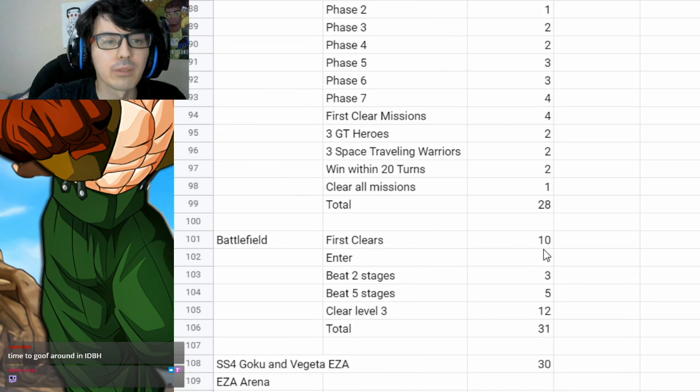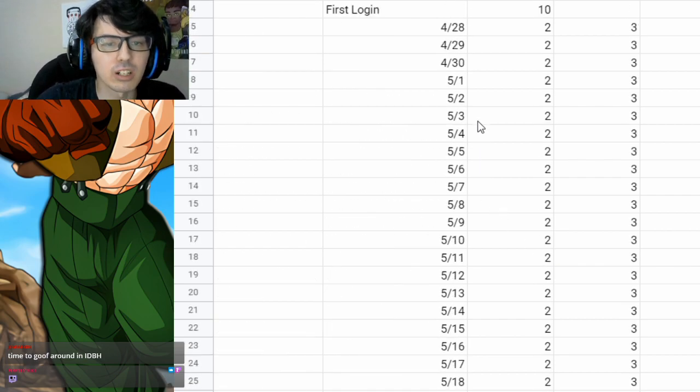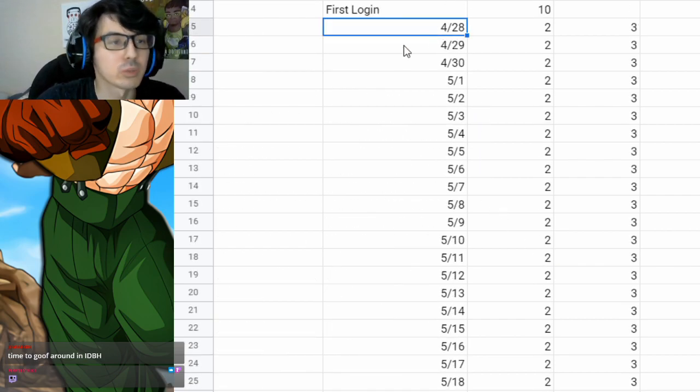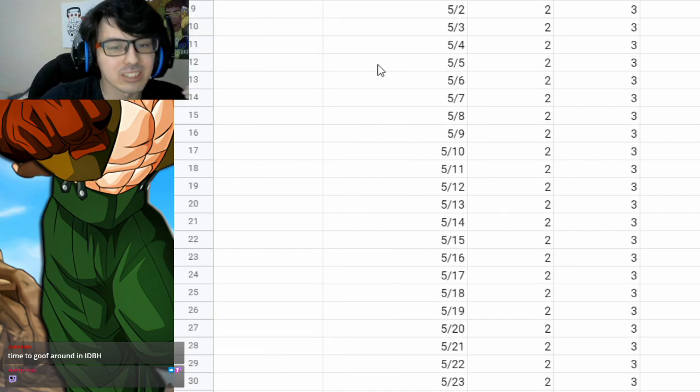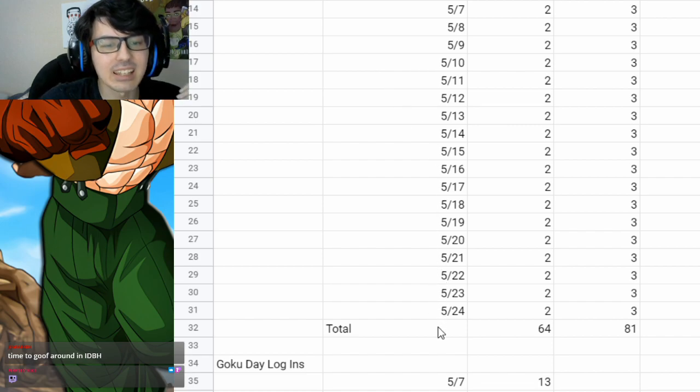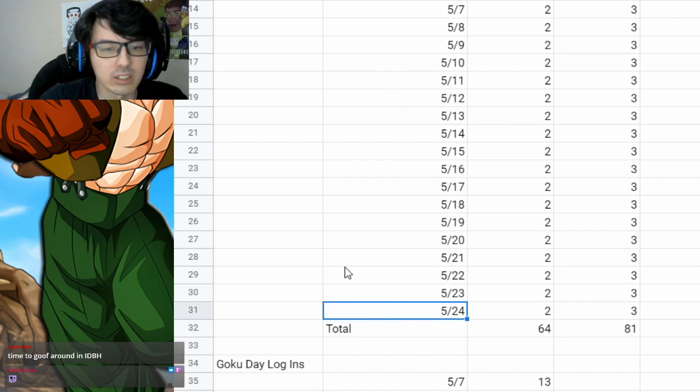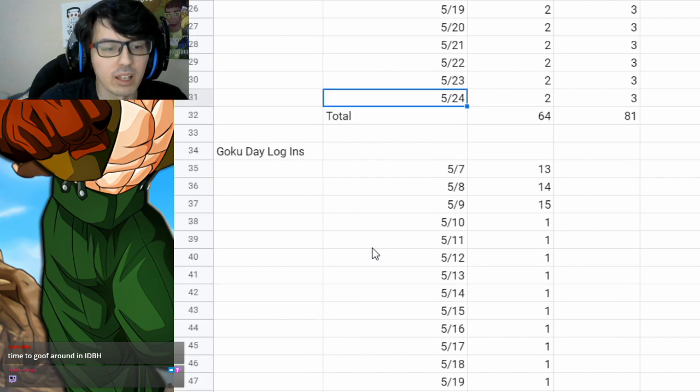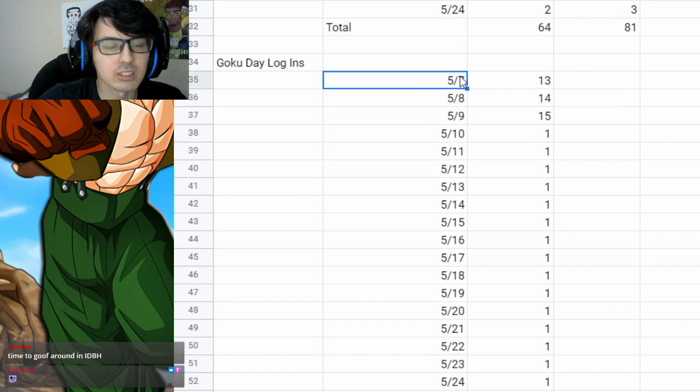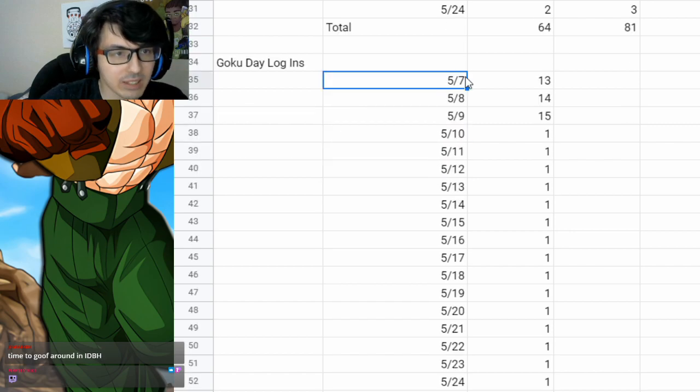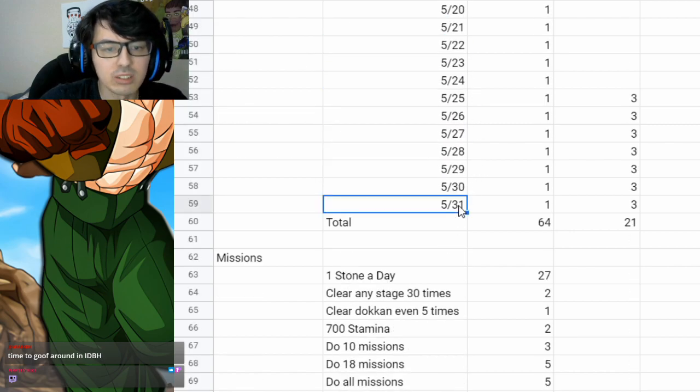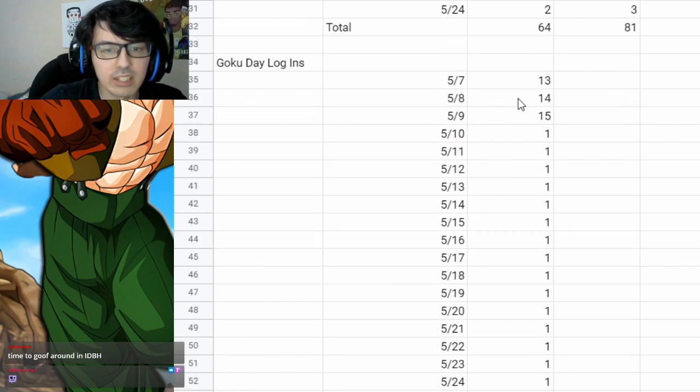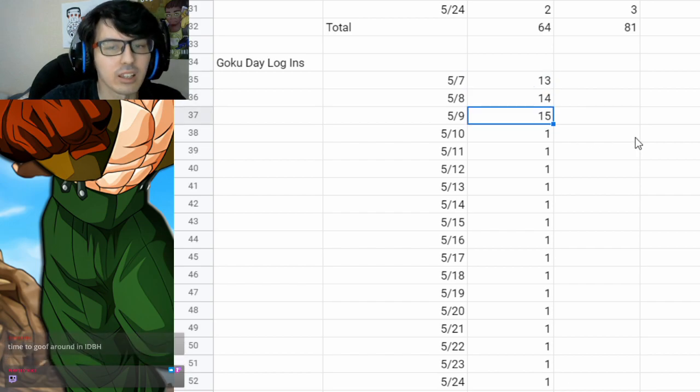So looking at global, first, you got your normal logins just starting from 428. That was when the celebration actually started, and the first celebration Golden Week goes until the 24th. Goku Day logins are going to start on the 7th, so they already started, and they go until the 31st, and you get 13, 14, and 15 stones on those days.